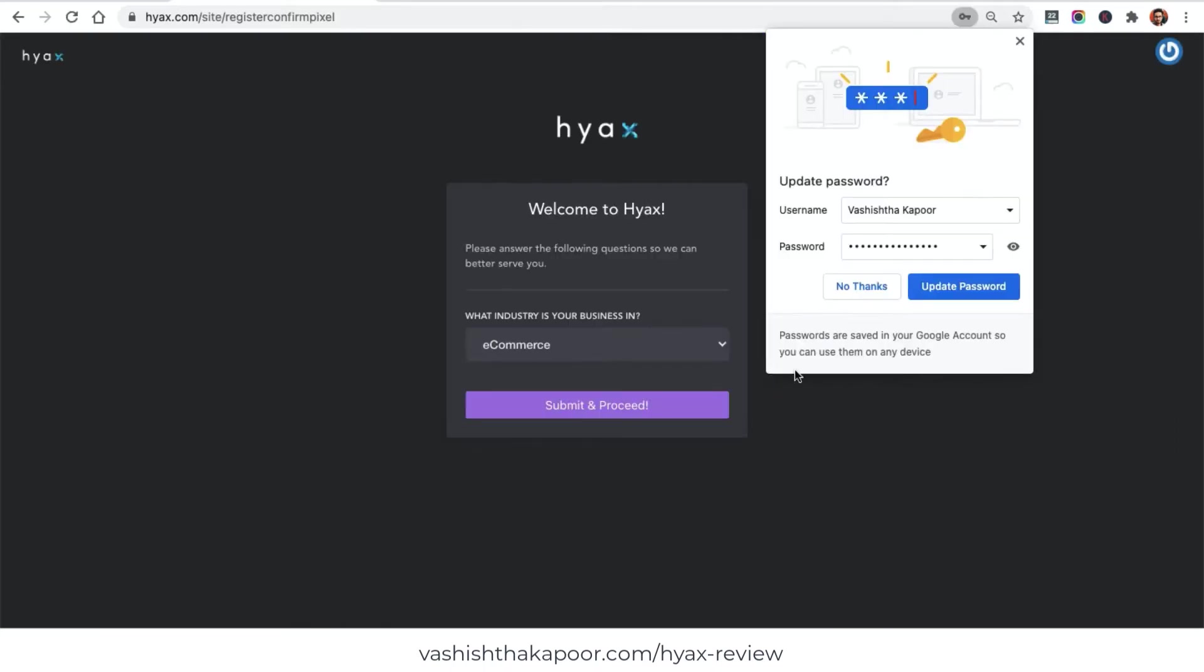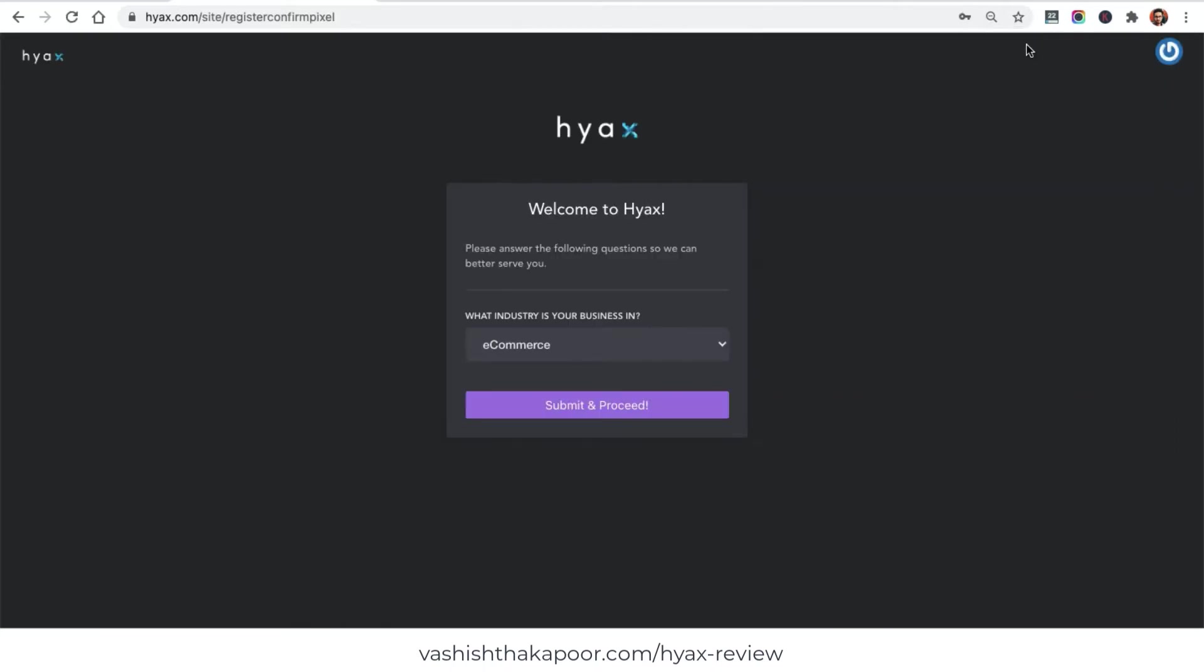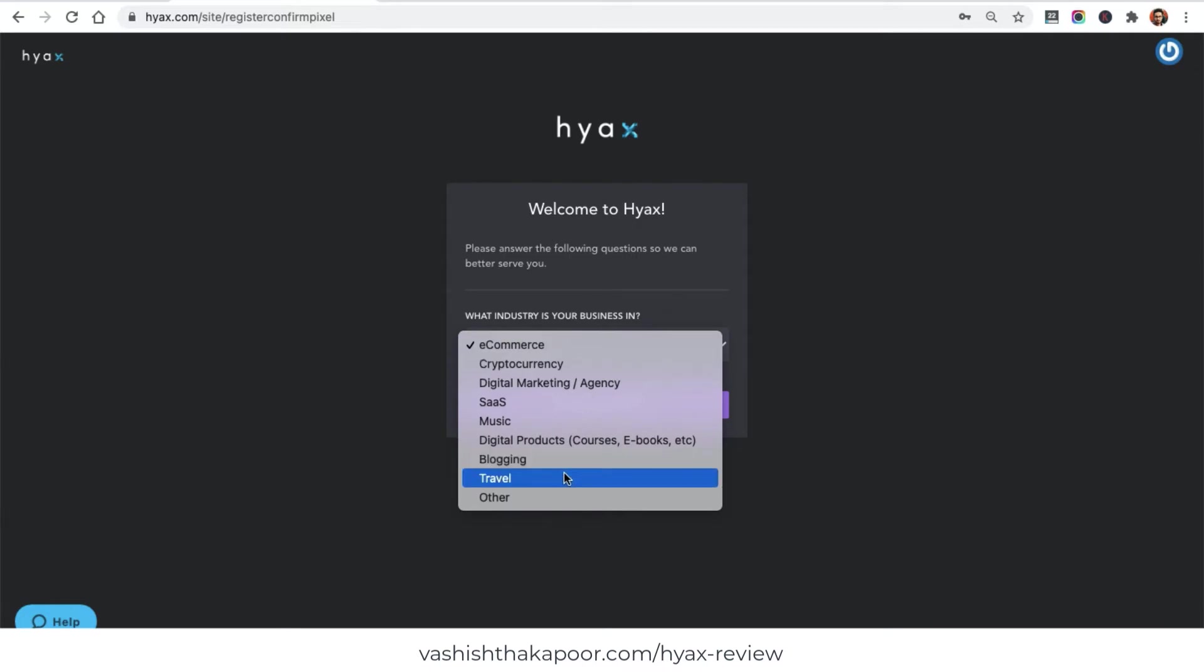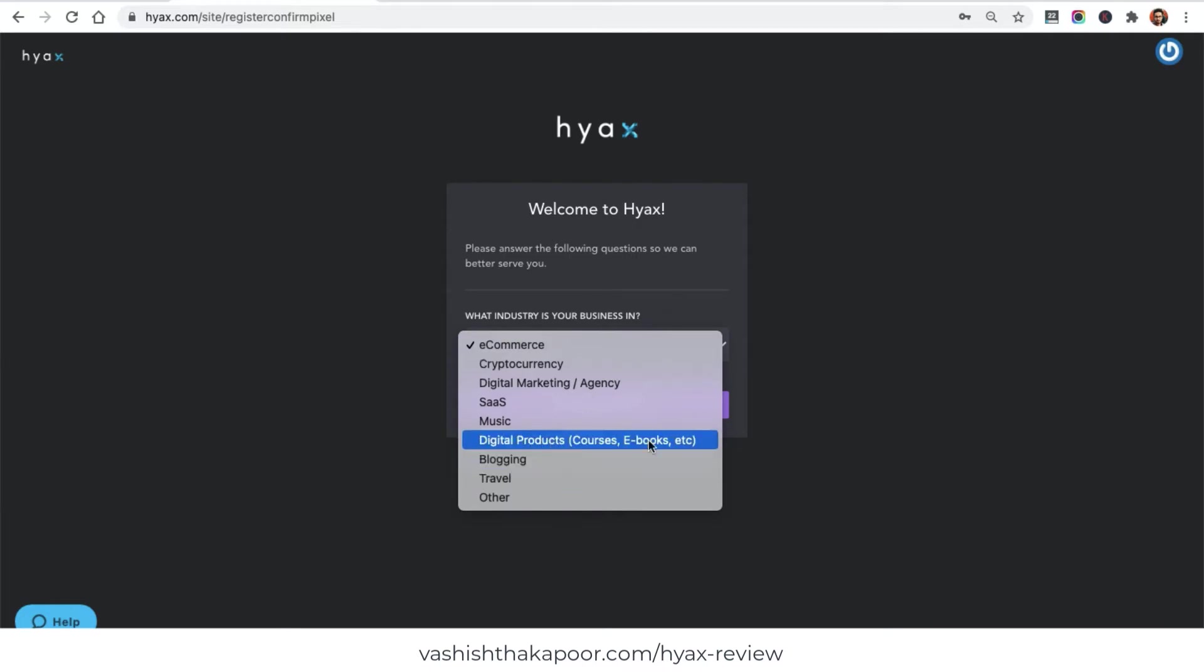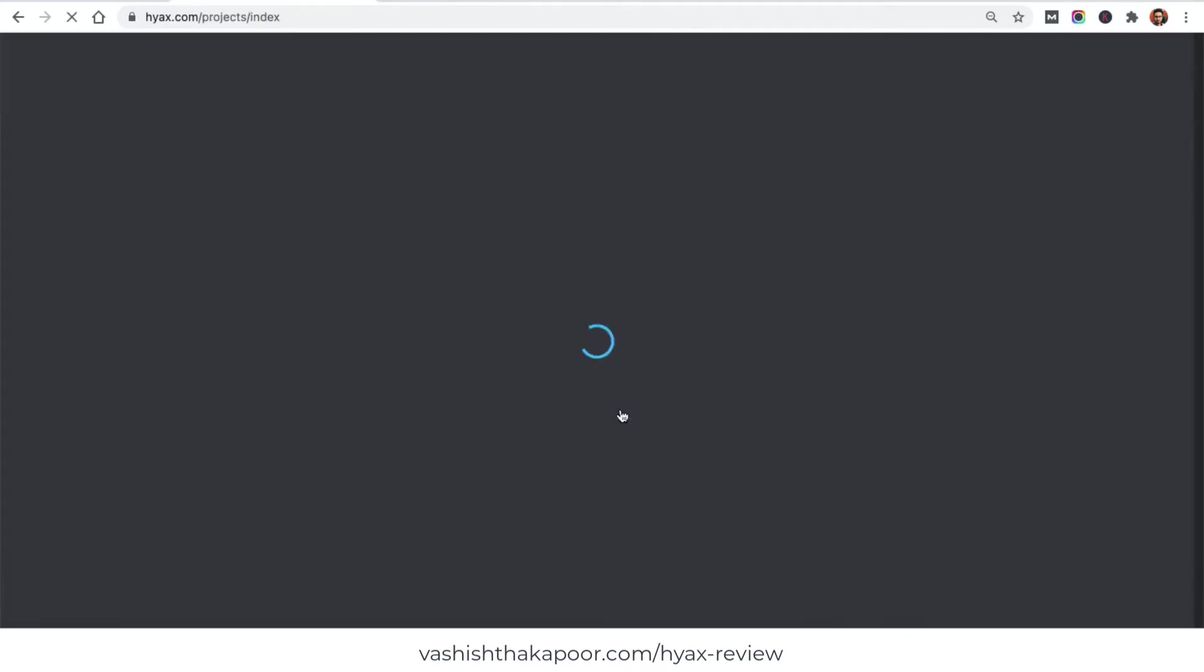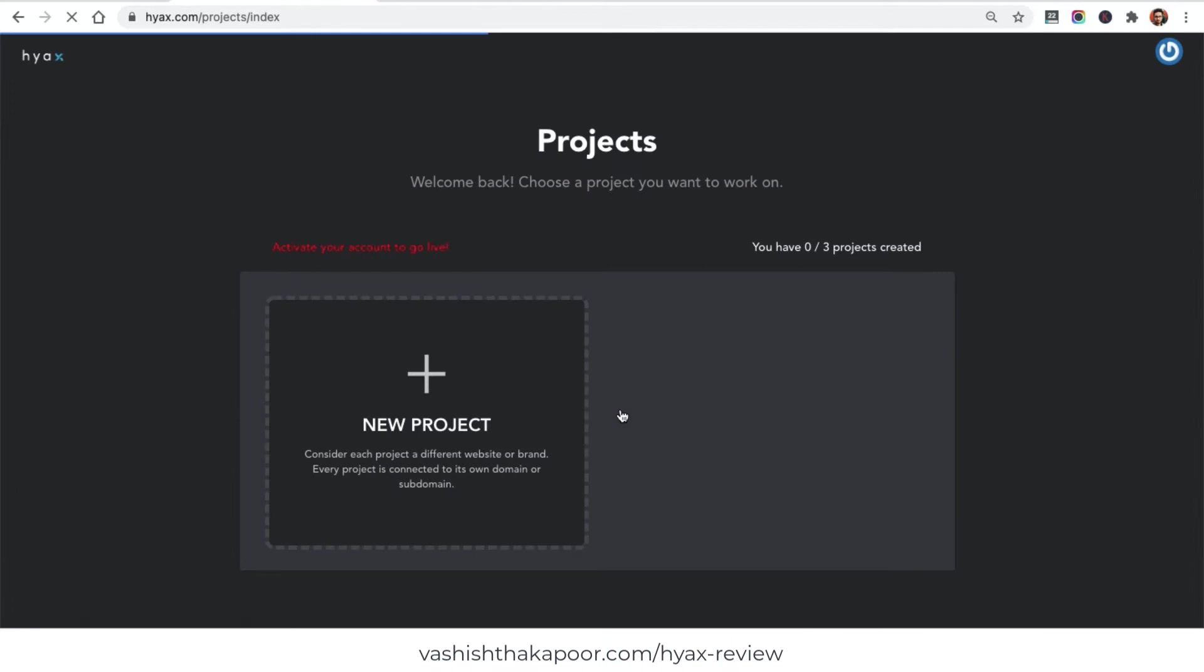I've just set up a password and now I'm good to go. I just need to choose what I need to do with Hyax. I will choose digital products because I want to create a course right here right now. I'll just go ahead and click submit and proceed, and there you can see I'm just right in my dashboard where I can start with a new project and then start building the course.